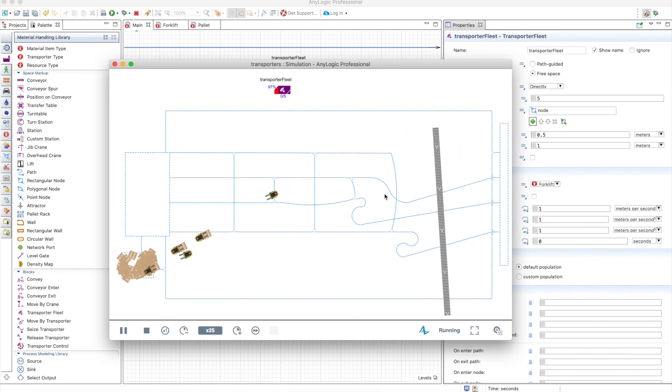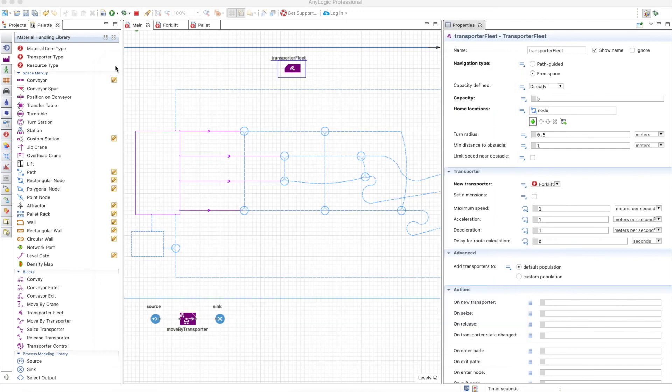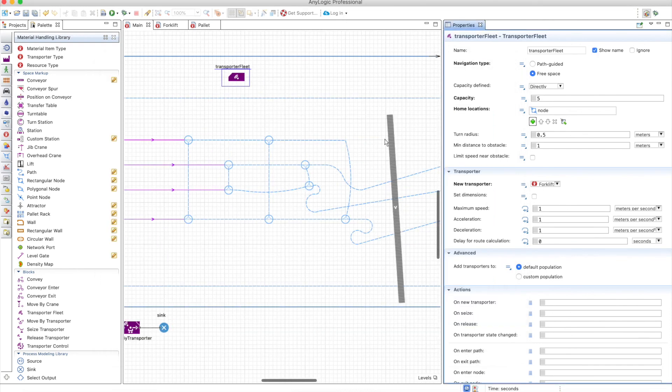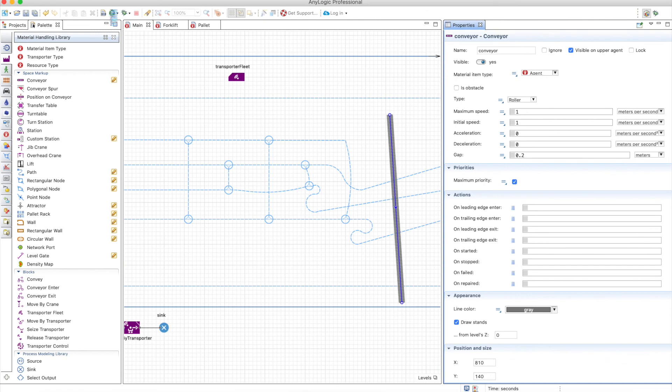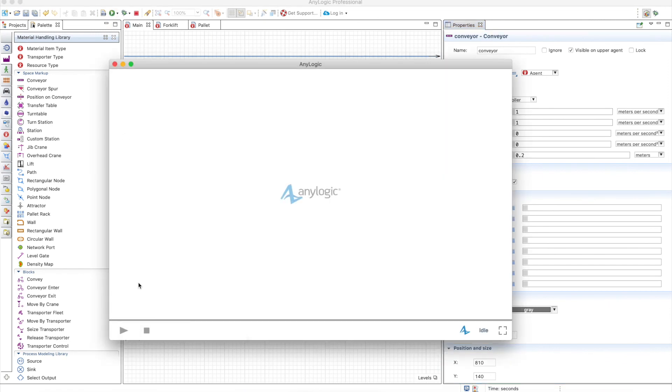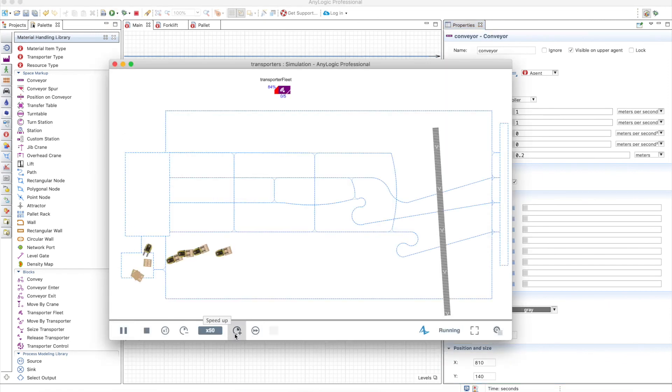And that's it. Easy. Of course, you can define this as not an obstacle, and in that case the forklifts will ignore this conveyor being there.